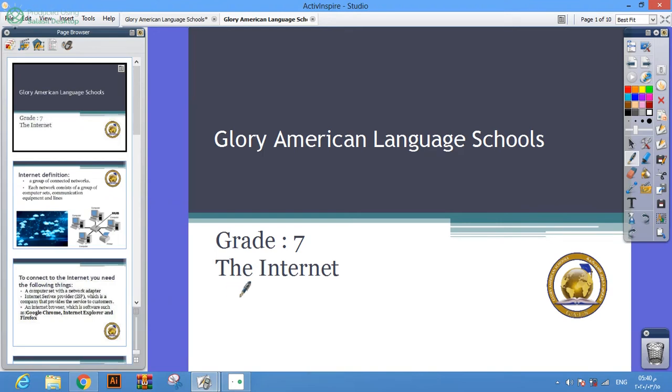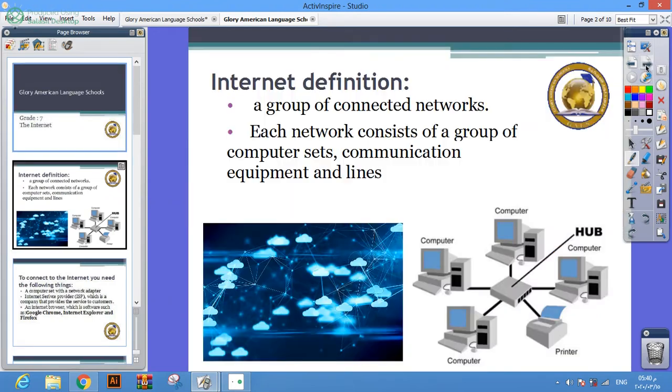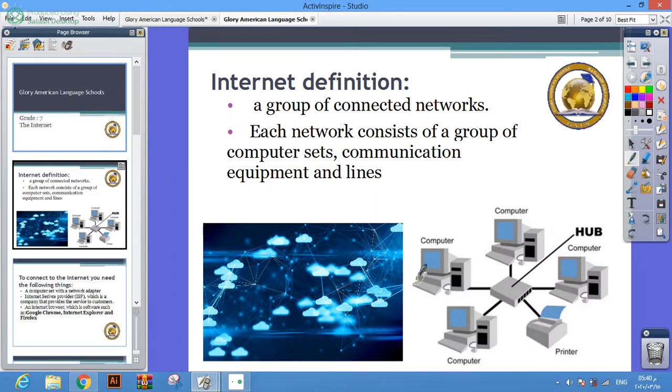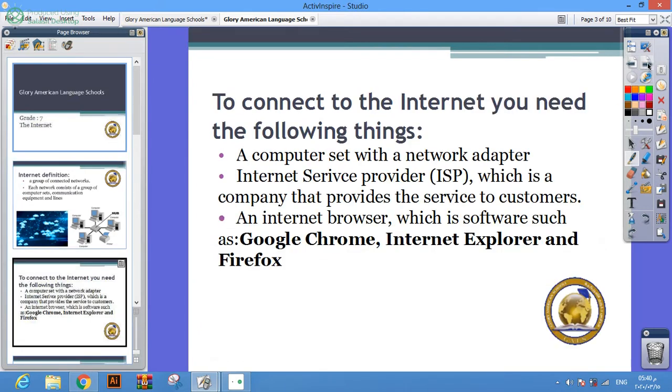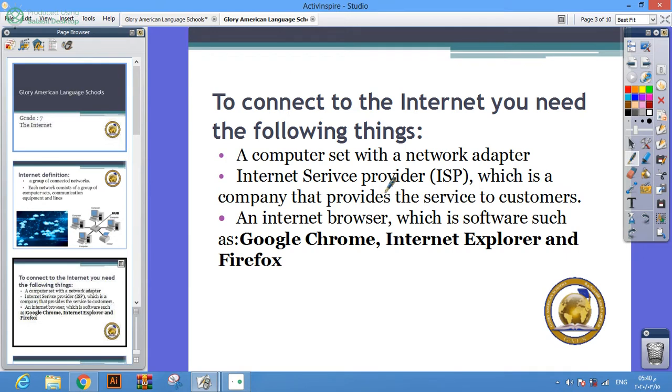Good morning everyone. Today we'll talk about internet. Internet is a group of connected networks. Each network consists of a group of computer sets, communication equipment, and lines. To connect to the internet you need a computer set with a network adapter, internet service provider (ISP), which is the company that provides the service to the customer.